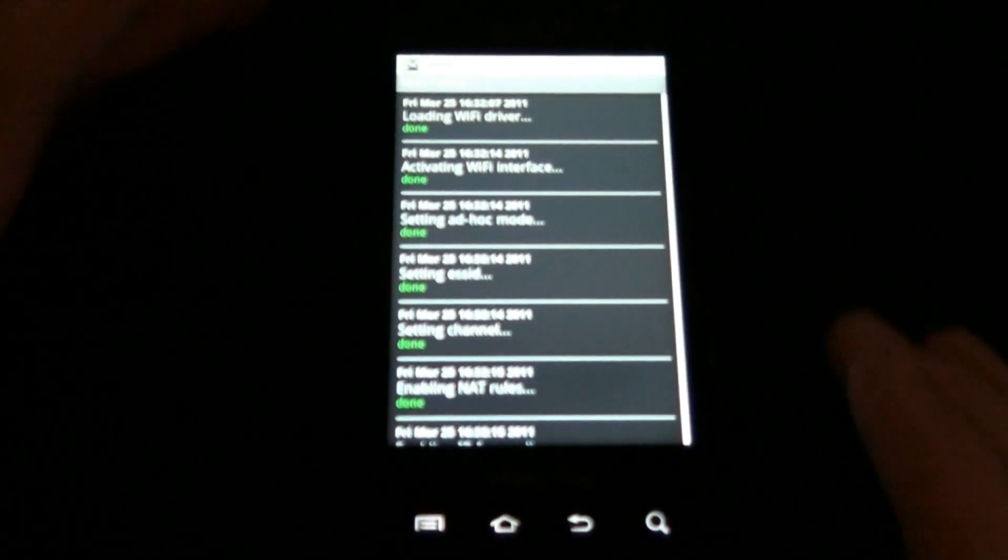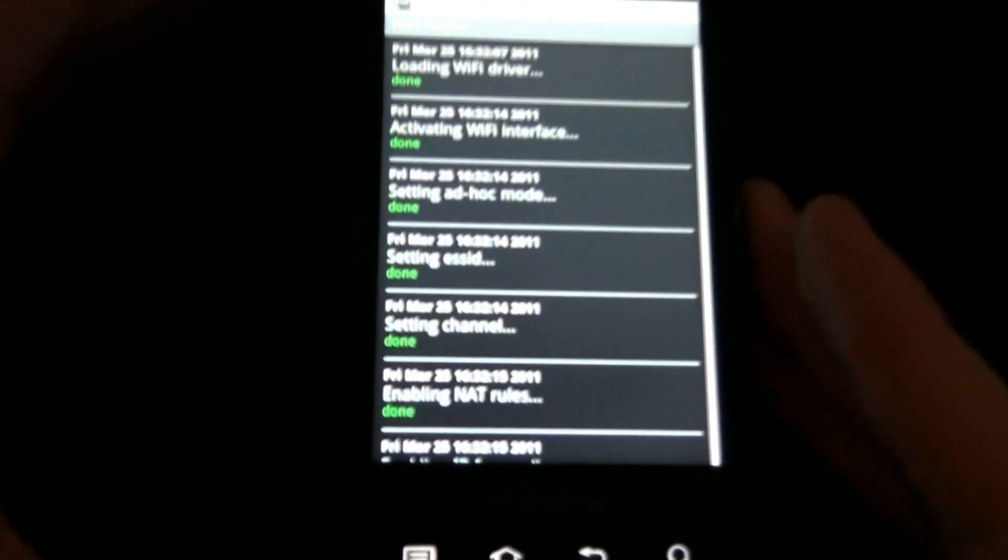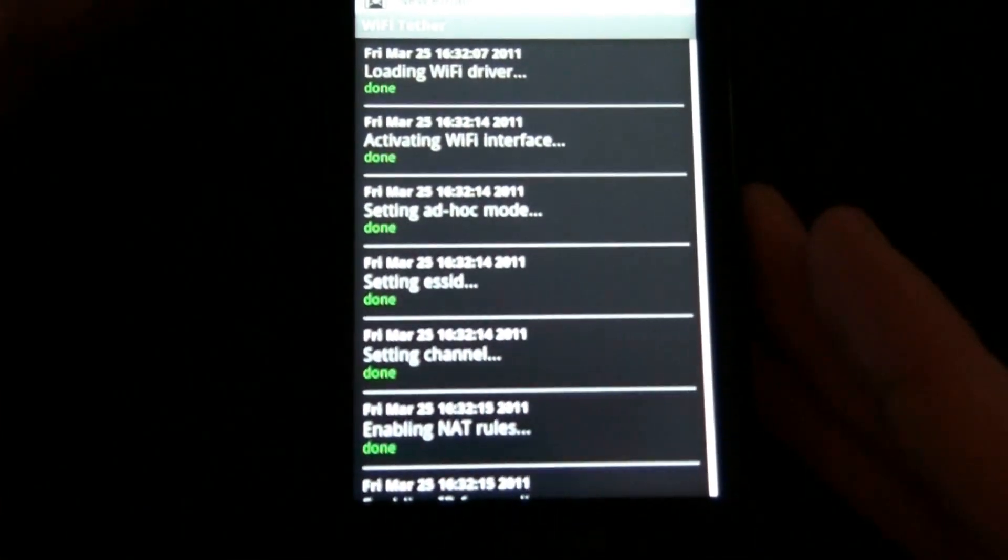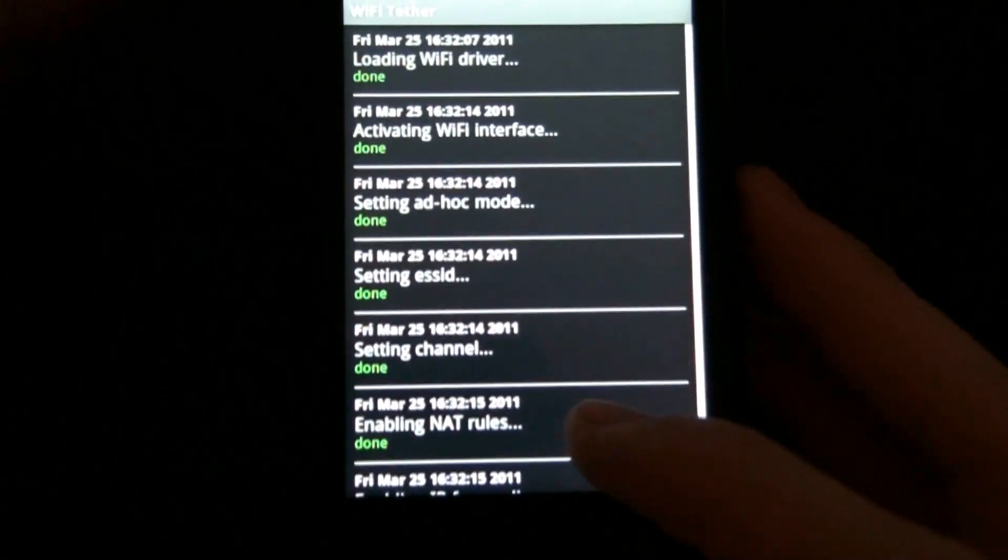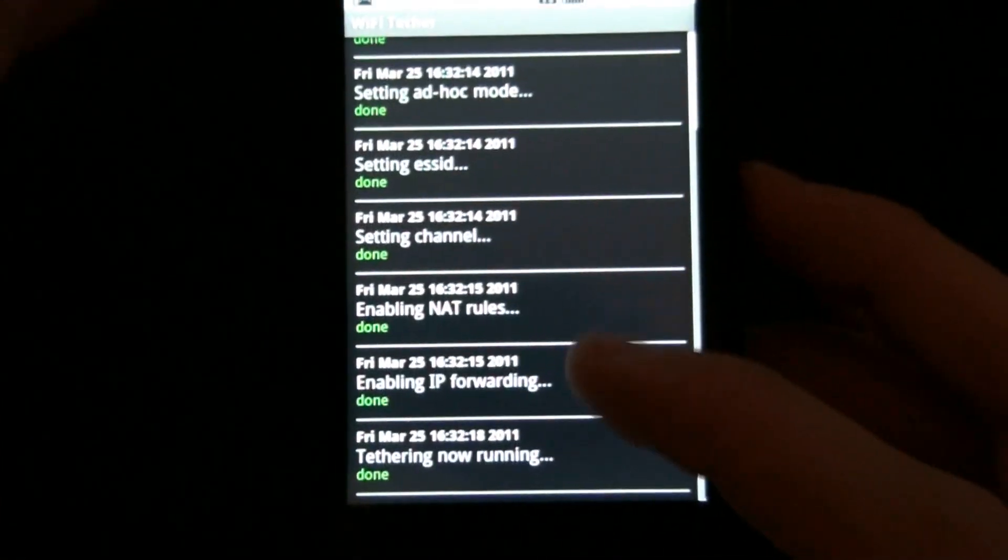Check that out! Wi-Fi tether works without any freaking errors!